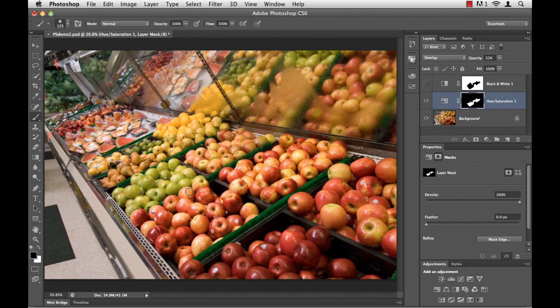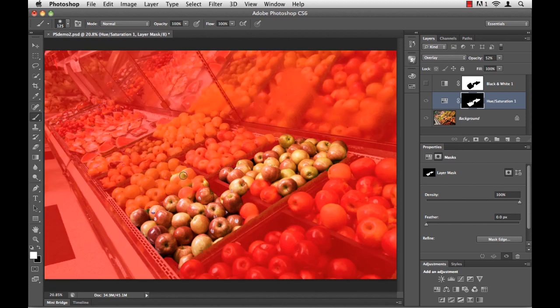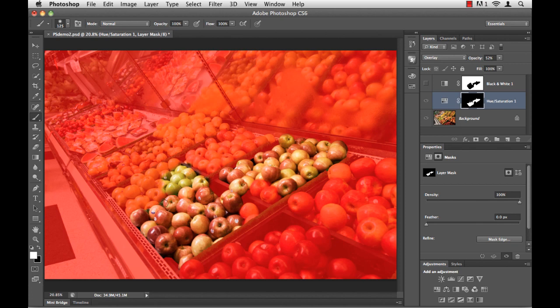Now, whether the red is there or not, you can still paint or erase to really see the edge of your mask.